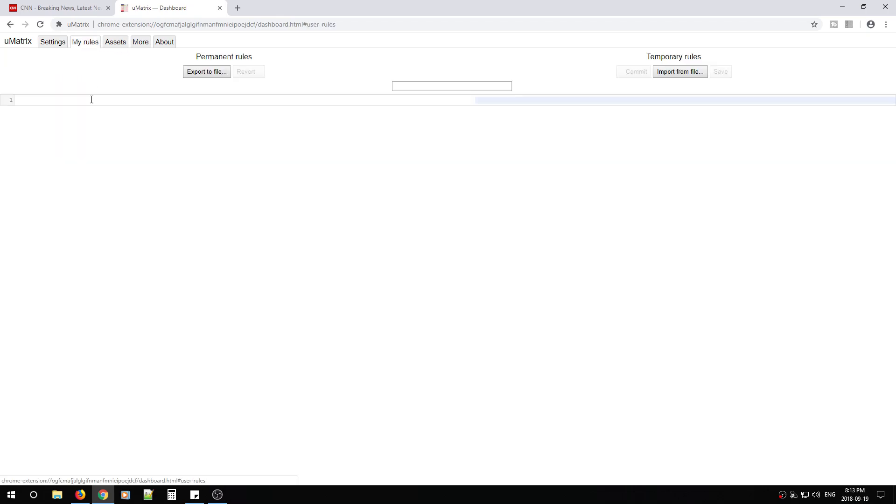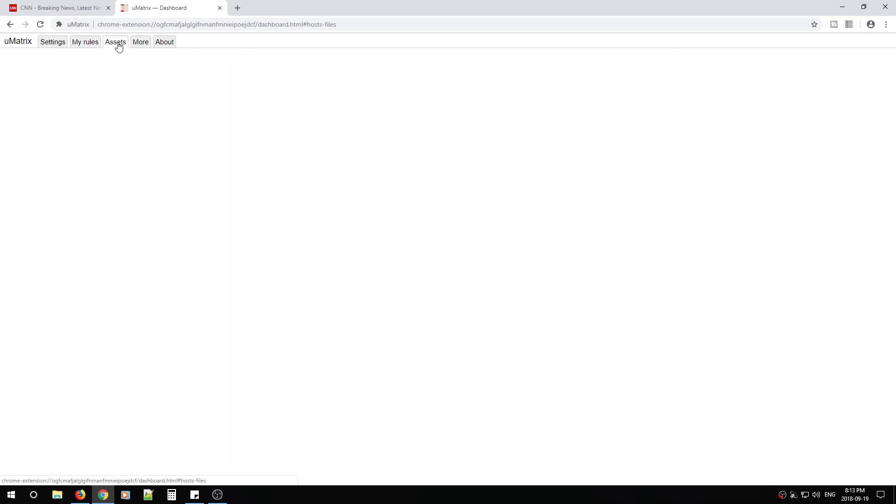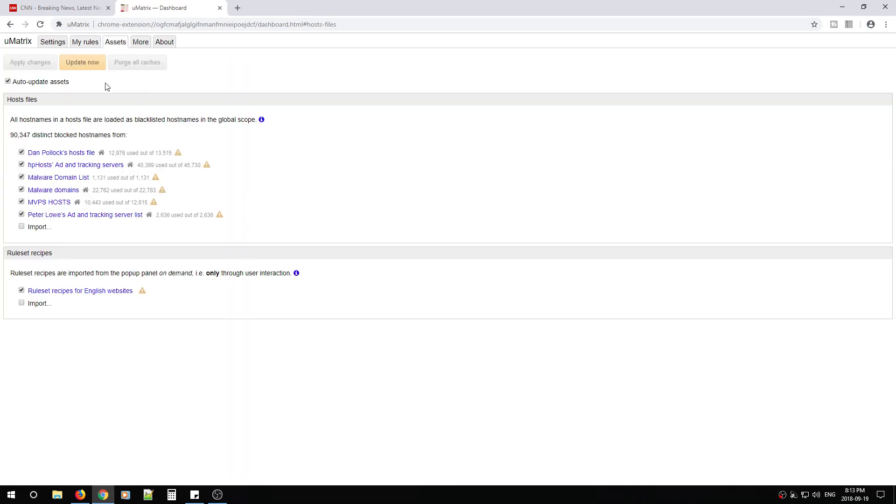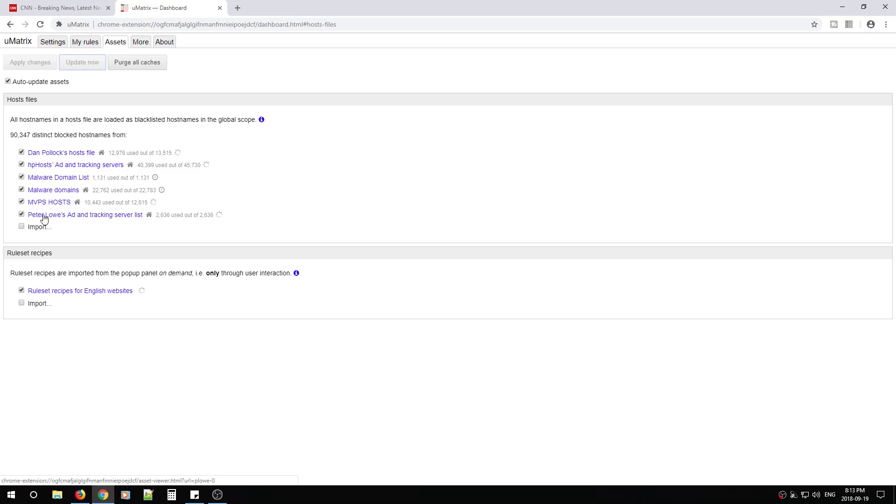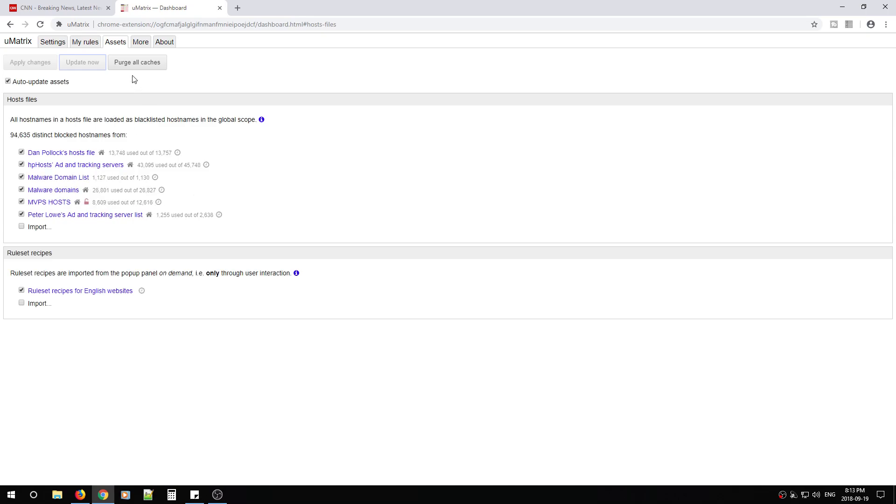Next, we're going to go to my rules. For now, we're going to leave this blank. We're going to skip it. We're going to go to assets. From here, I want to make sure that all these options are turned on. And you hit update now. So what this does is anything in these lists, malware domains, anything in these lists are going to be denied permanently by U-matrix. And they track the lists that are from third-party websites that find these malware domains. And then U-matrix will block them for you automatically. And if you ever have a site that isn't loading and it's because it was added onto this list, you can always purge all the cache and reload the websites and you should be good to go.